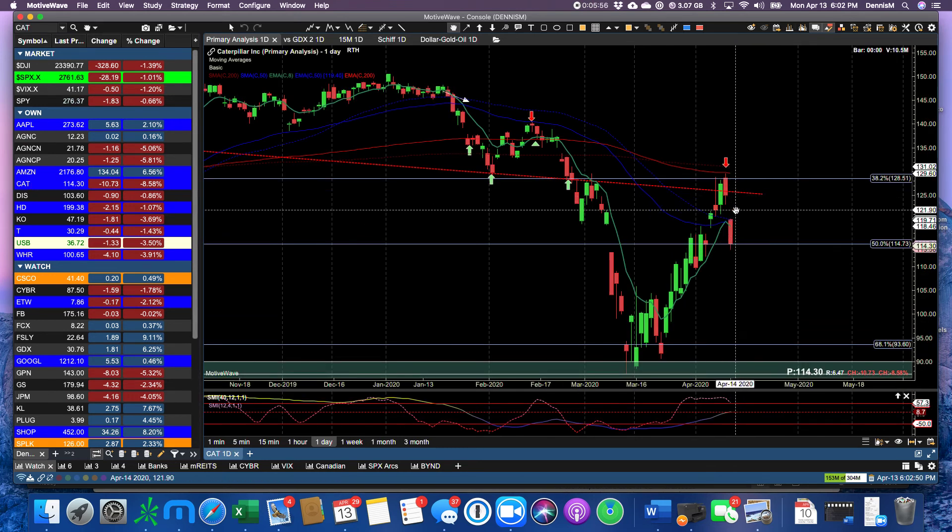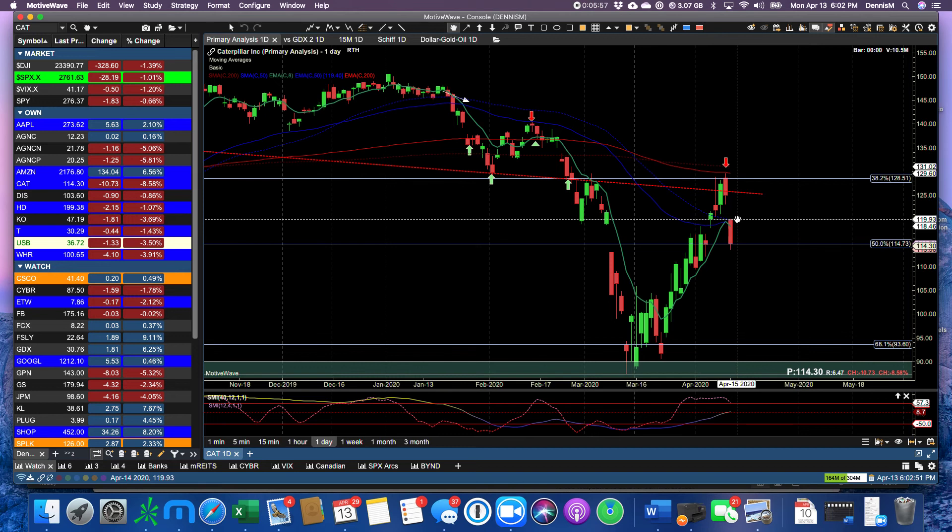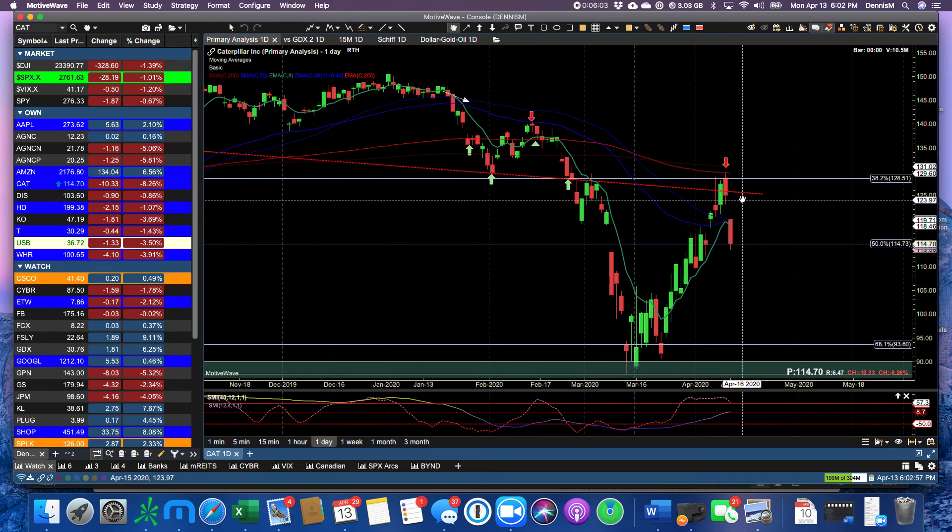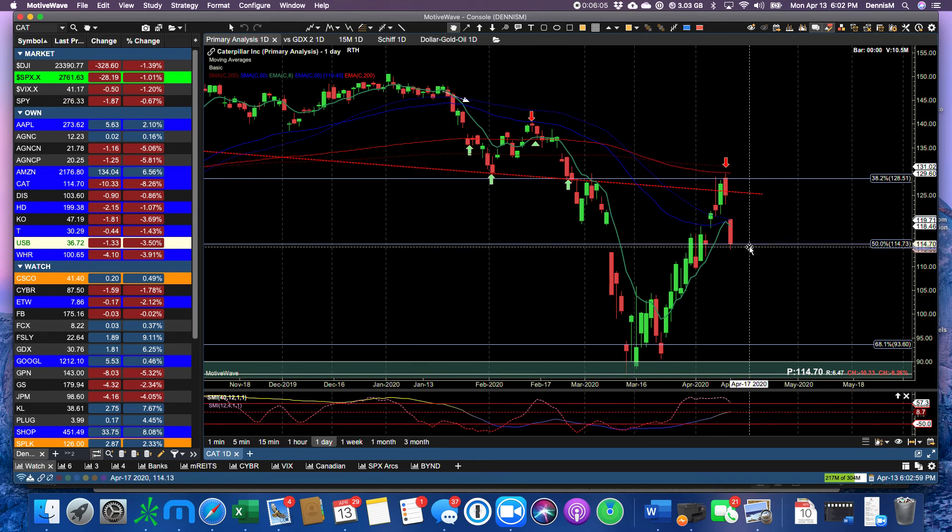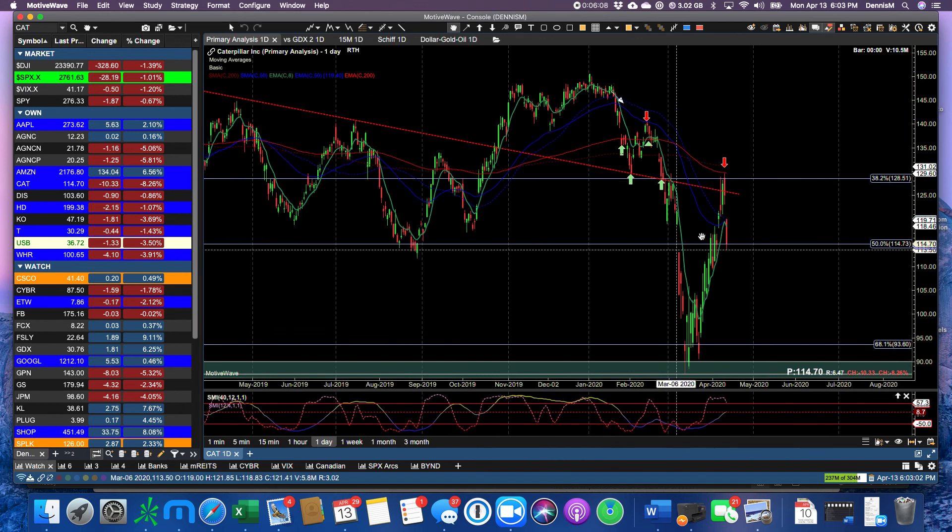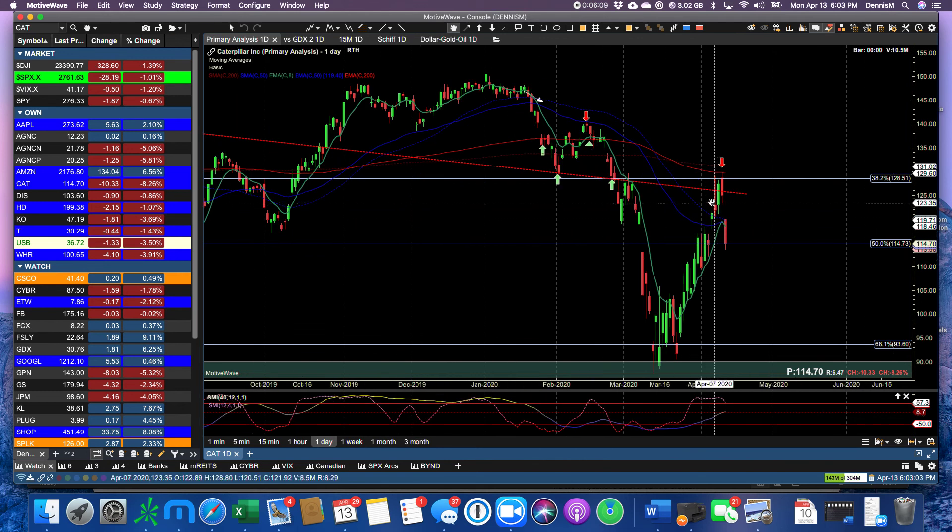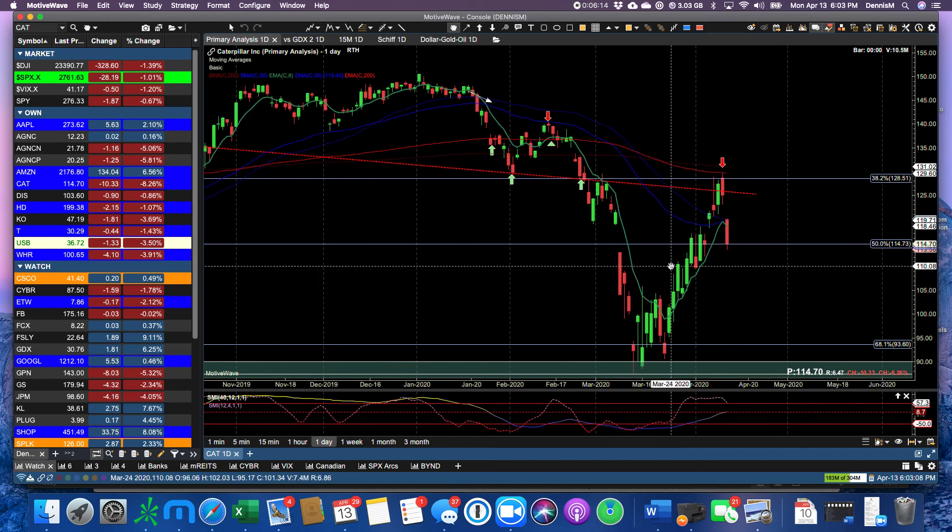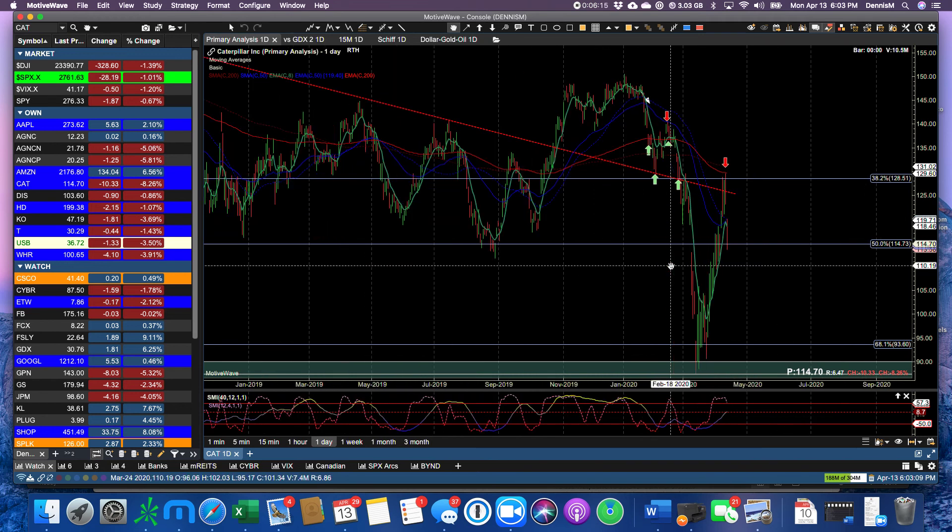Caterpillar took a huge drop today on a downgrade by one of the analysts. Take a look at it on TipRanks and see who it was and what the reasons were. But this is too much, and we closed on the 50 Fibonacci. Remember, we had rejection at the 200, then came the downgrade, and now we've got support on the 50.